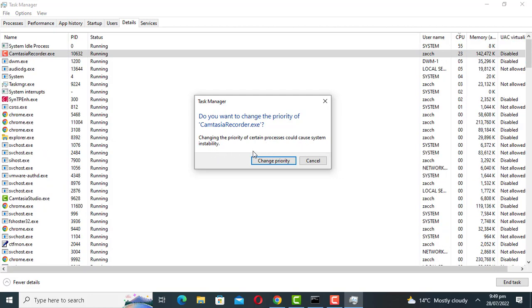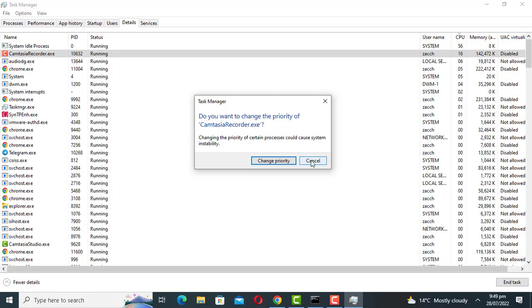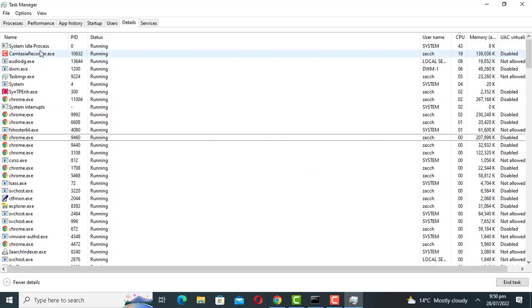Remember once you turn off your computer, the settings will revert to the default values.